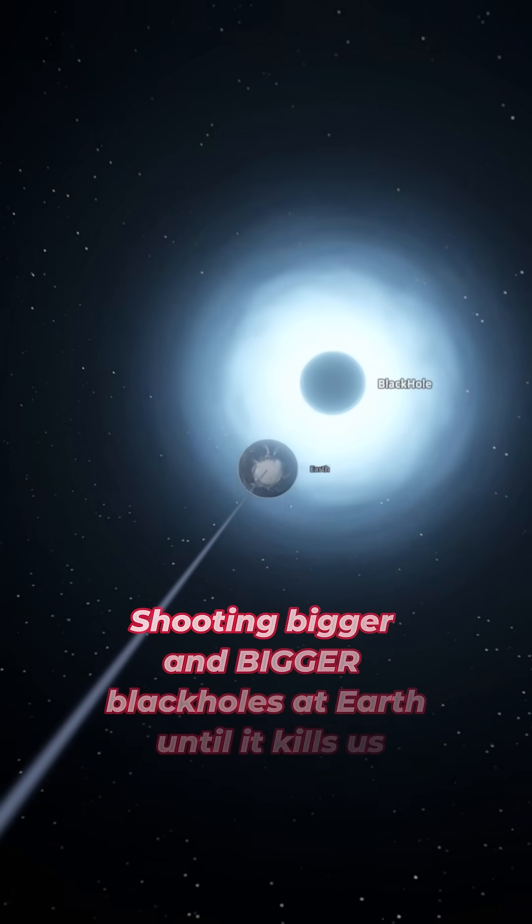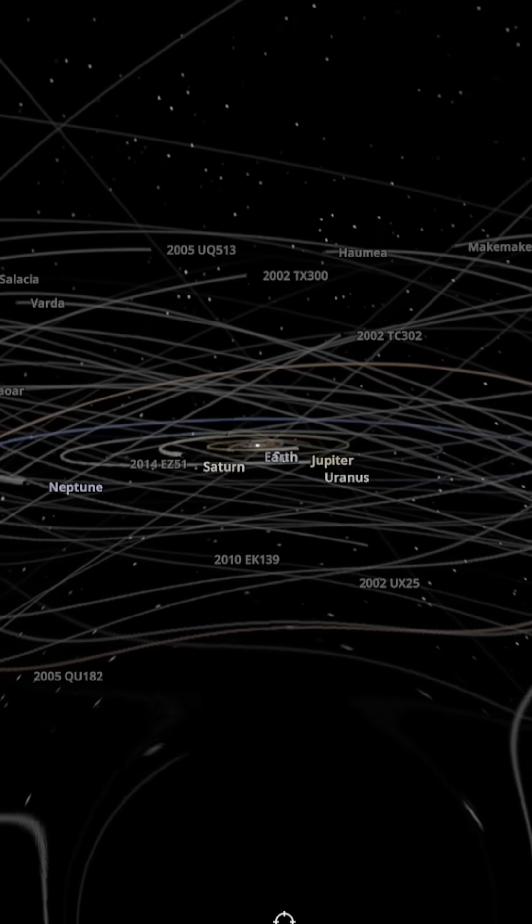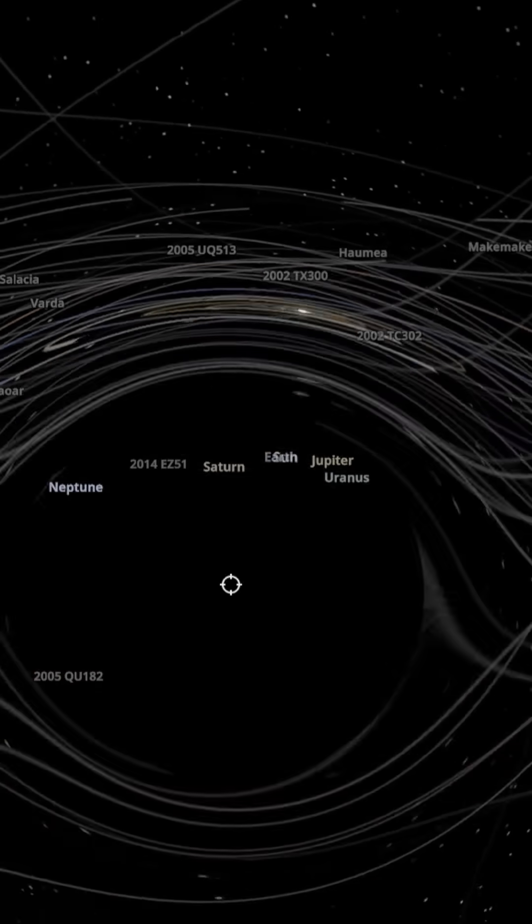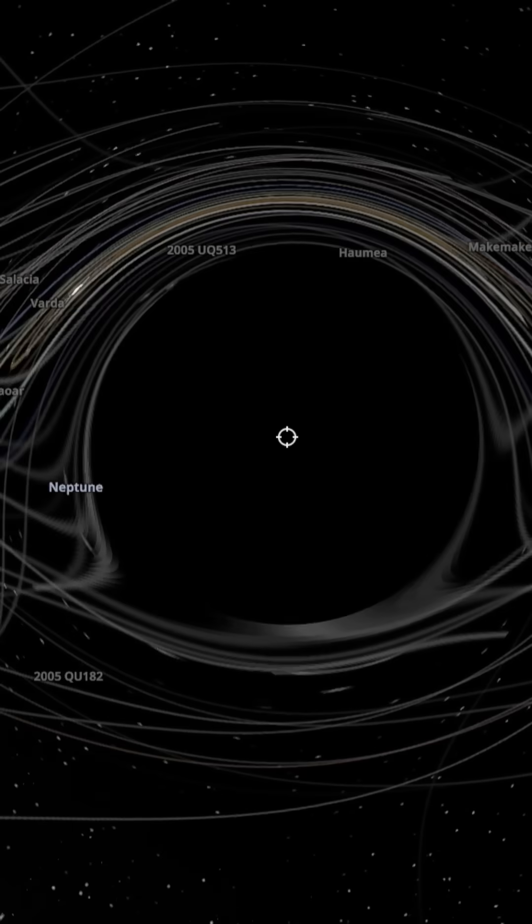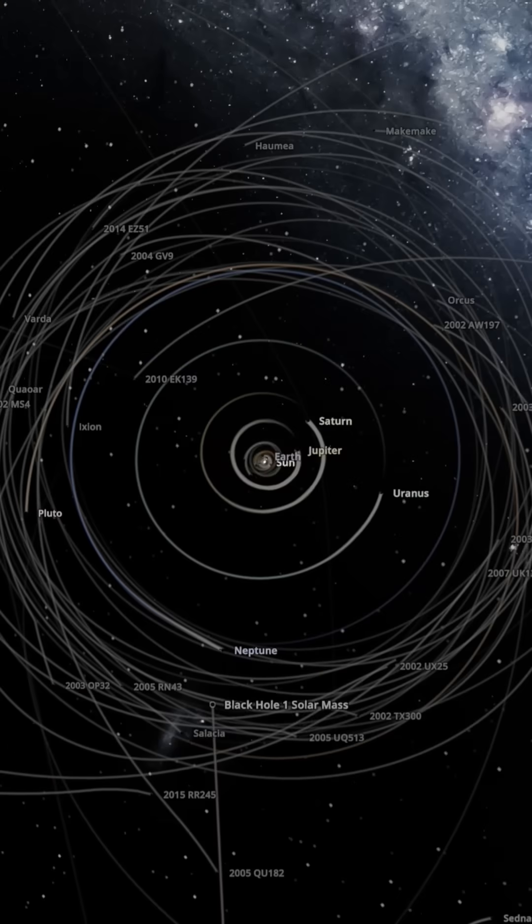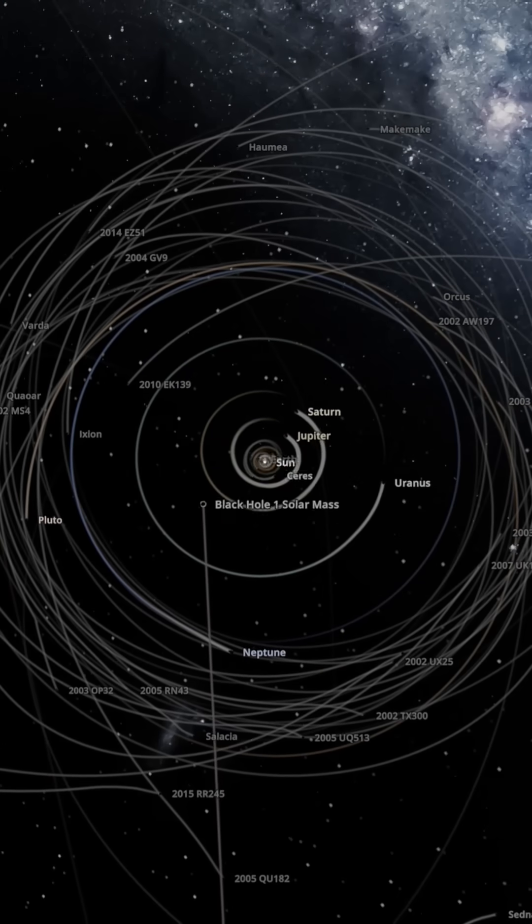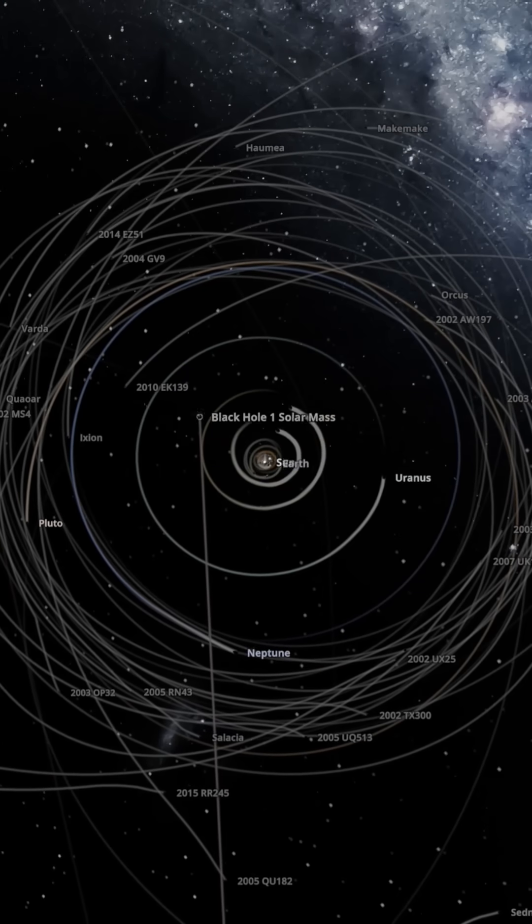Shooting bigger and bigger black holes at Earth until it kills us. First up, let's shoot a black hole that's equal to one sun and see what happens. Wow, look at that. It did absolutely nothing.